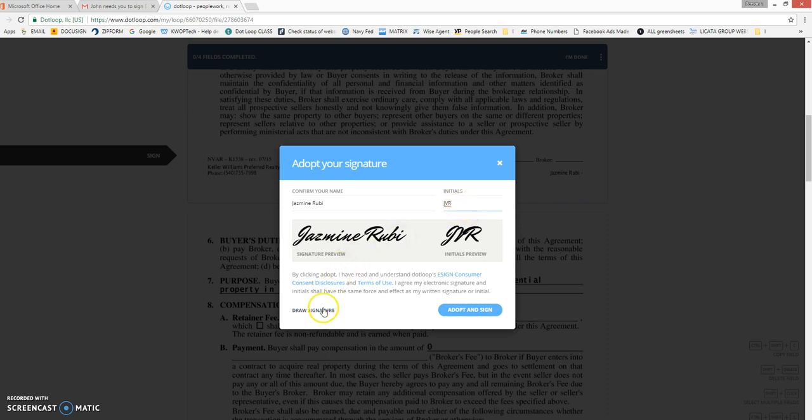You can choose to draw your signature if you'd like, or you can just take the automated one. So I'm just going to stick with this one and click adopt and sign.